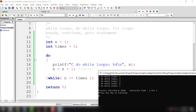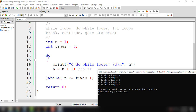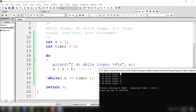I will try to explain how we got this output. From the initial value of n, we executed the do statement. So we printed out "C do-while loops" with the value of n being 1. After this iteration, we increment the value of n by 1 — n equals n plus 1. And then we evaluate the condition: 2 is less than or equal to times, which is 5. So 2 is less than 5, which is true, so it will execute the statements inside the curly braces again and output the value 2.